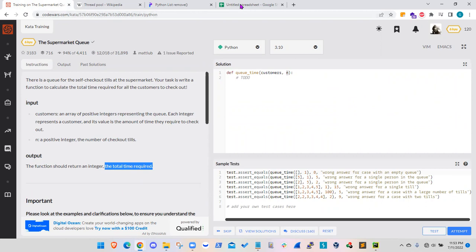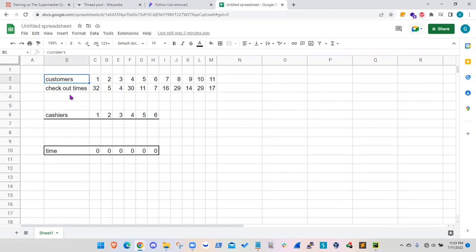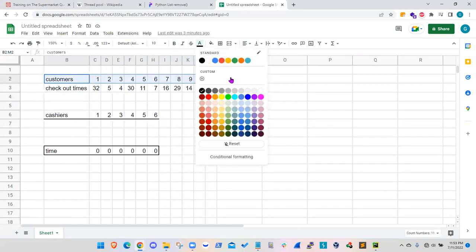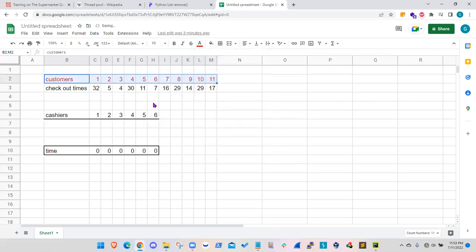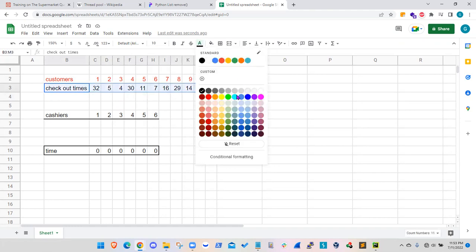And we are asked to calculate the total time required for all customers to check out. Well, again, it is not as straightforward as it sounds in the beginning. And let me try to explain that with this simple scenario. So basically in here, I'm giving you, let's say this red colors are just the customer names, customer labels. So we have 11 customers.